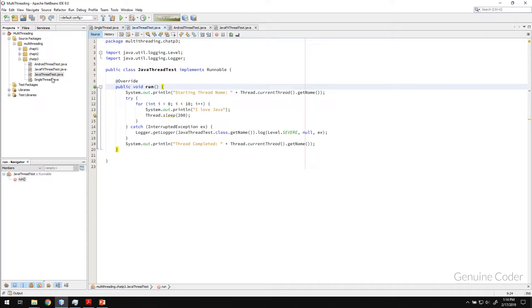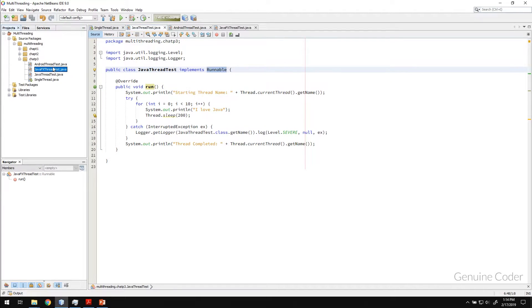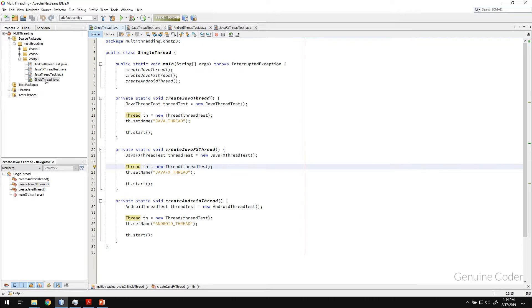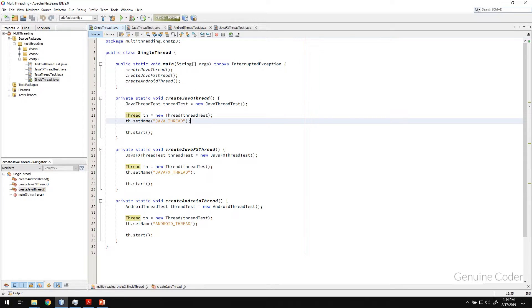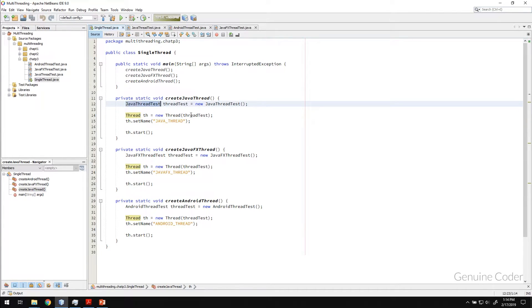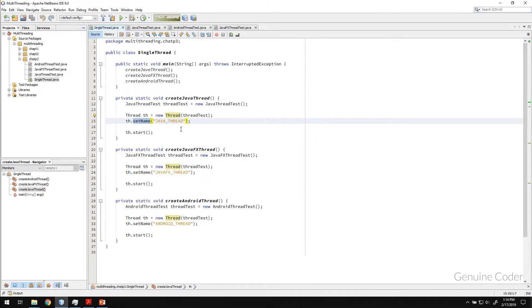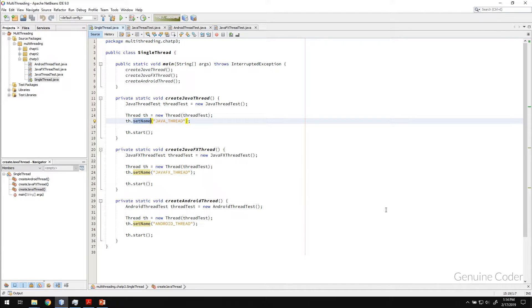So previously we implemented these three classes with Runnable and then in order to run it as a different thread we create another thread, we pass this runnable object through the constructor, we set the name and then we did all those kind of things. So we are going to simplify it in this chapter.